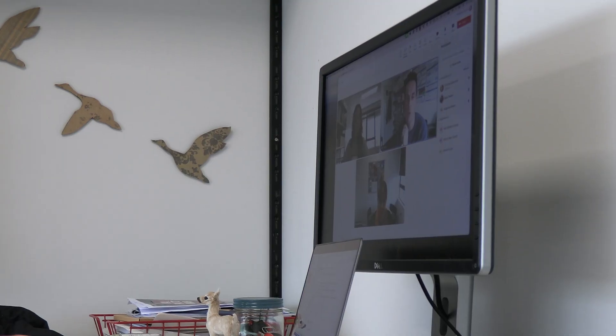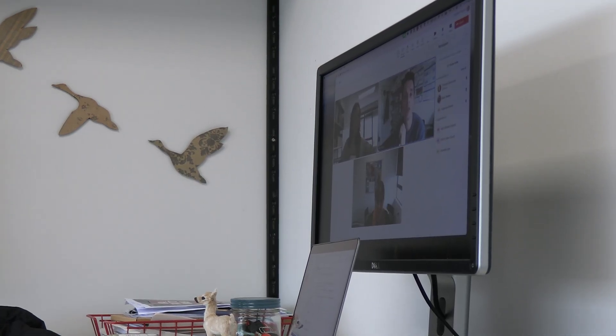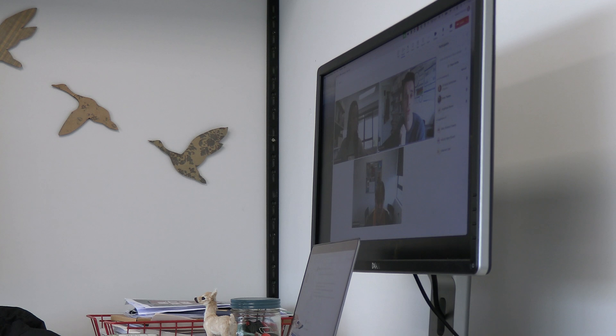The 2018 Government Inquiry into Mental Health and Addiction, He Ara Oranga, highlighted a crisis in Aotearoa.